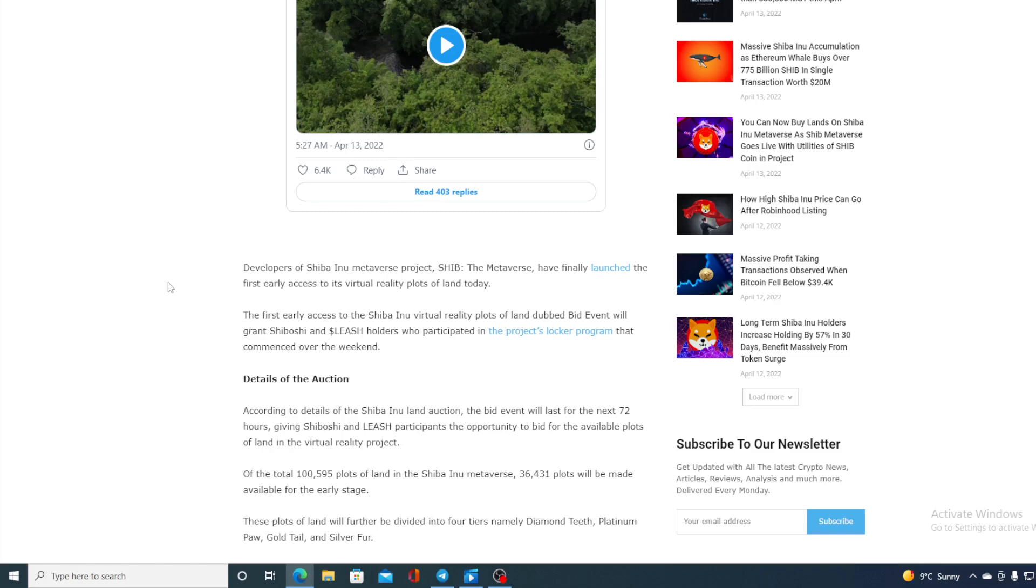The first early access to the Shiba Inu virtual reality plots of land dubbed bid event will grant Shiboshi and leash holders who have participated the project locker program that commenced over the weekend.